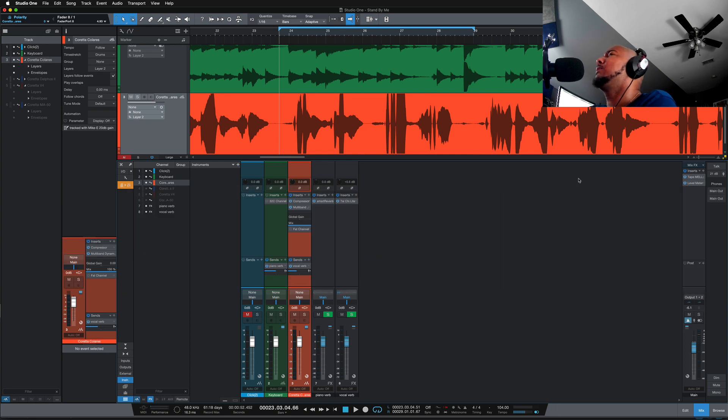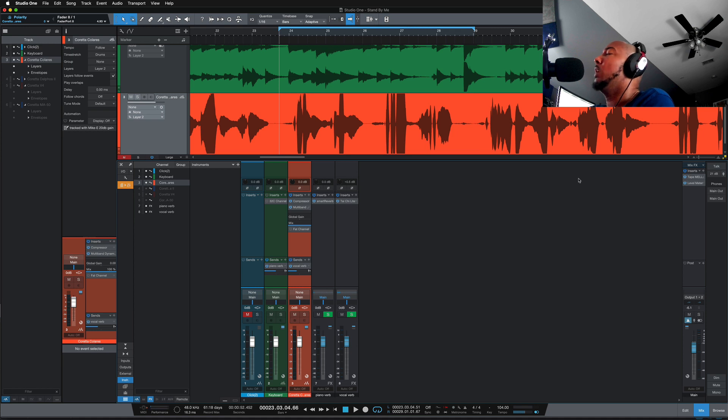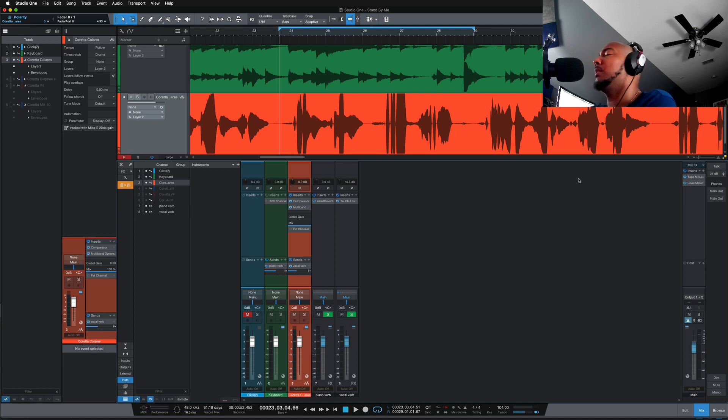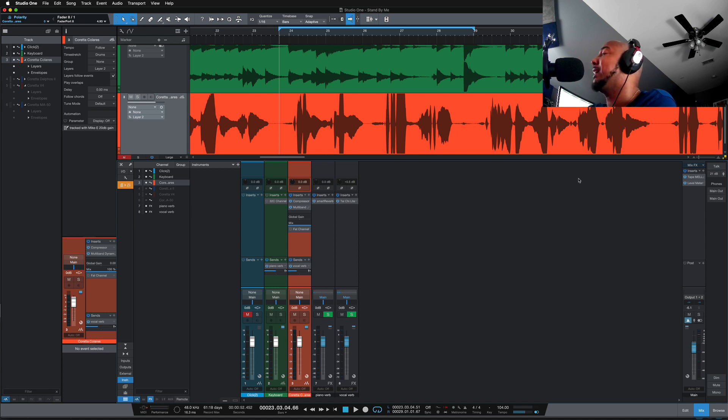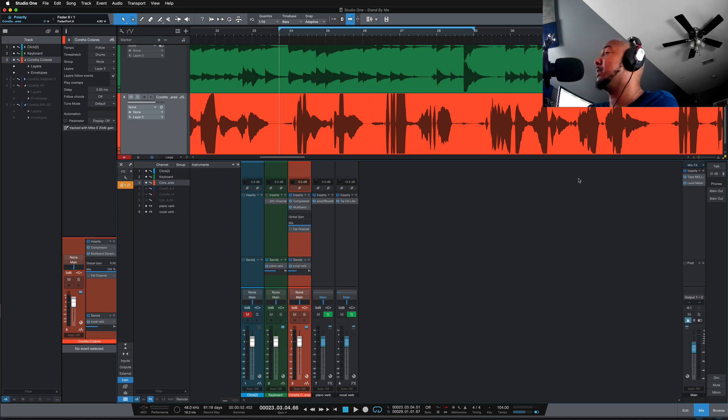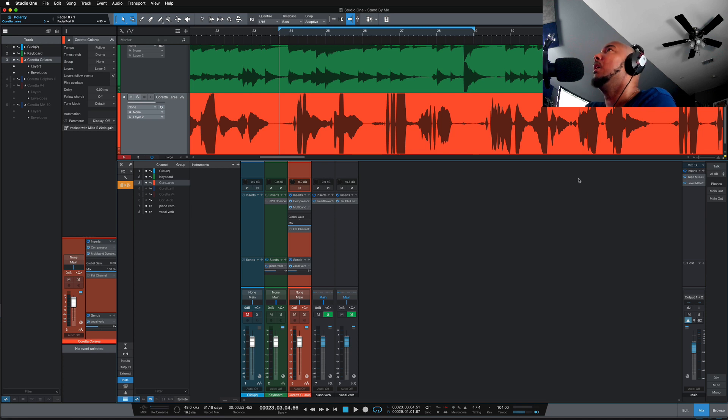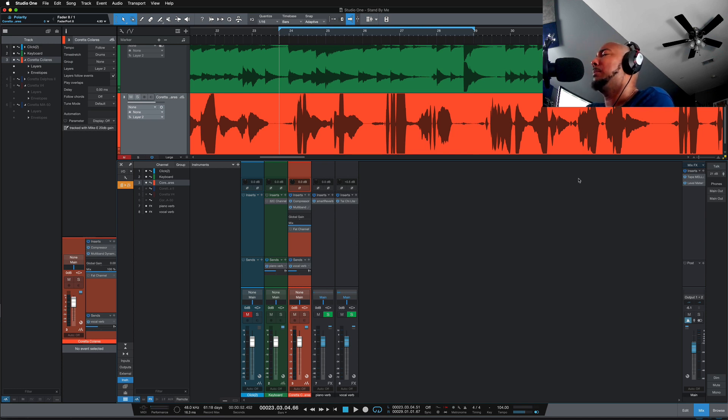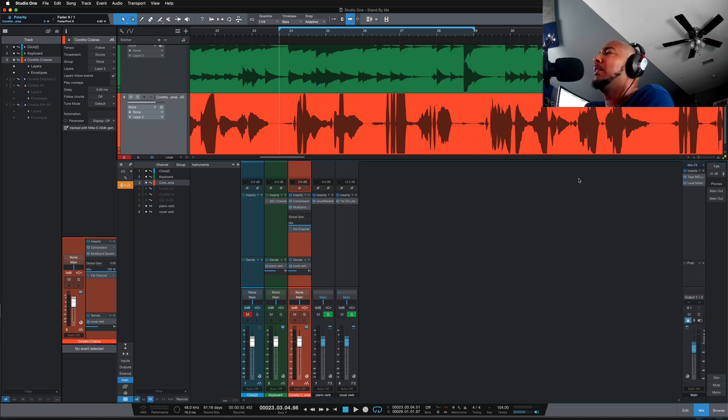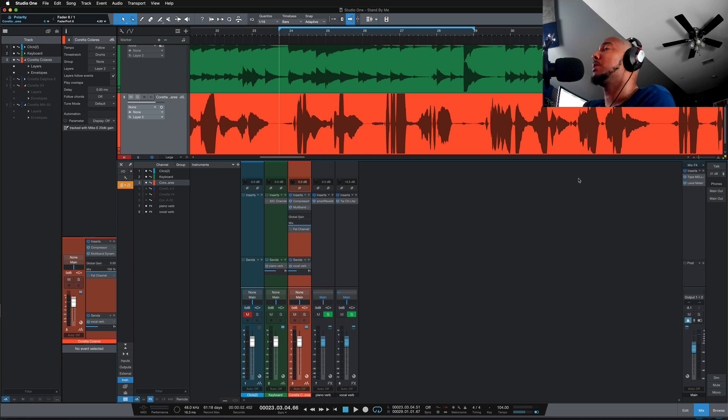I got the idea for this video from the Studio One Facebook group where someone was asking does Studio One have a de-esser. This always turns into a debate because in my opinion Studio One does not have a dedicated de-esser. Studio One has a compressor with a de-esser preset. That's not the same thing as a dedicated de-esser in my opinion. In the future I hope Studio One does add a de-esser because even Pro Tools has one. So let's take a look at how you can handle some harsh s's in your vocals.